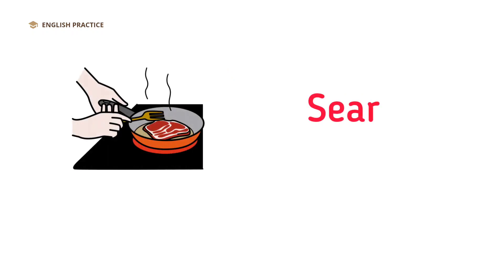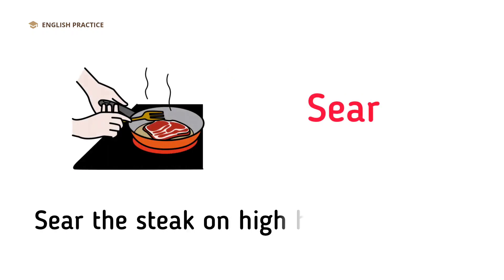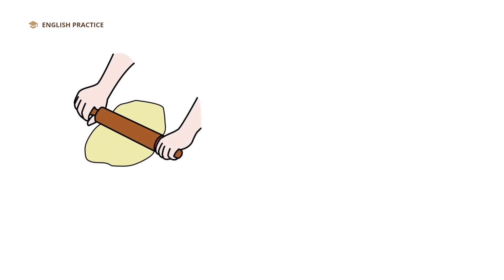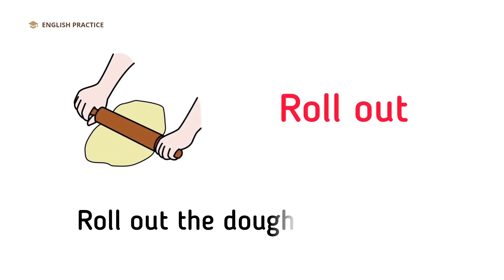Sear. Sear the steak on high heat for a crust. Roll out. Roll out the dough for the pie.